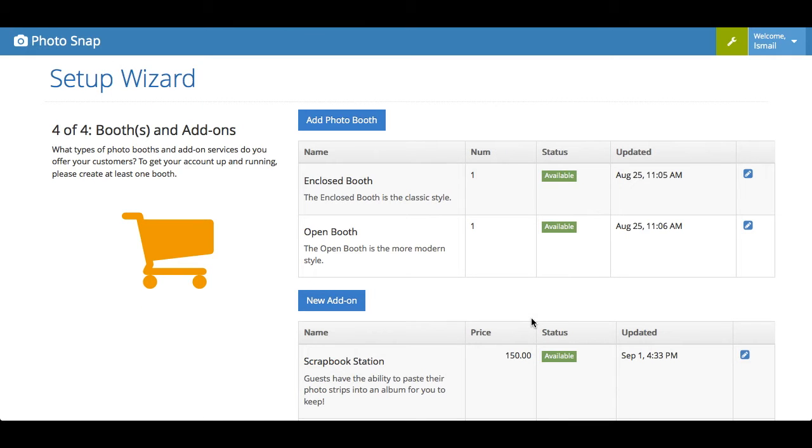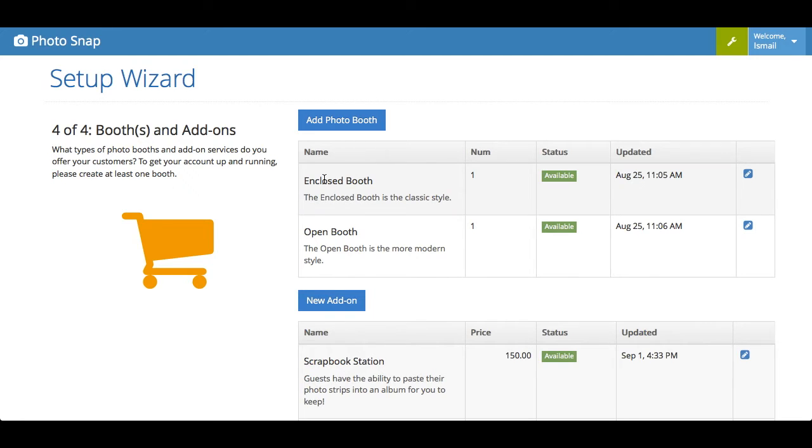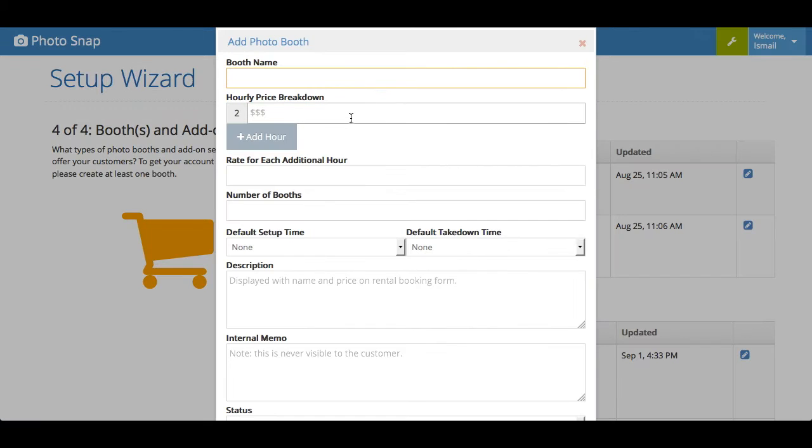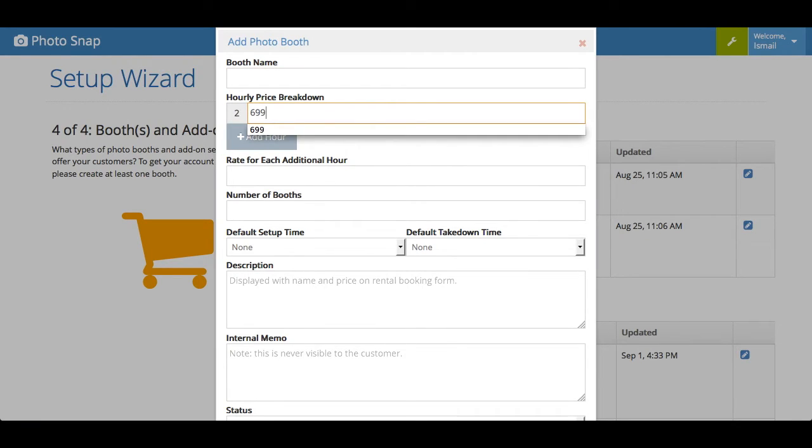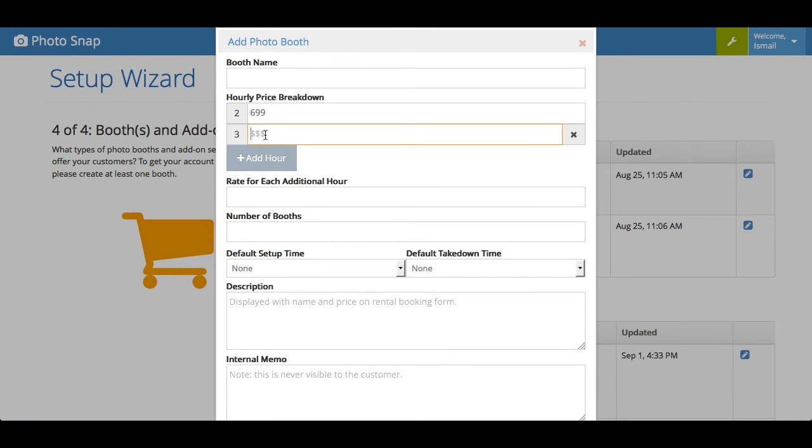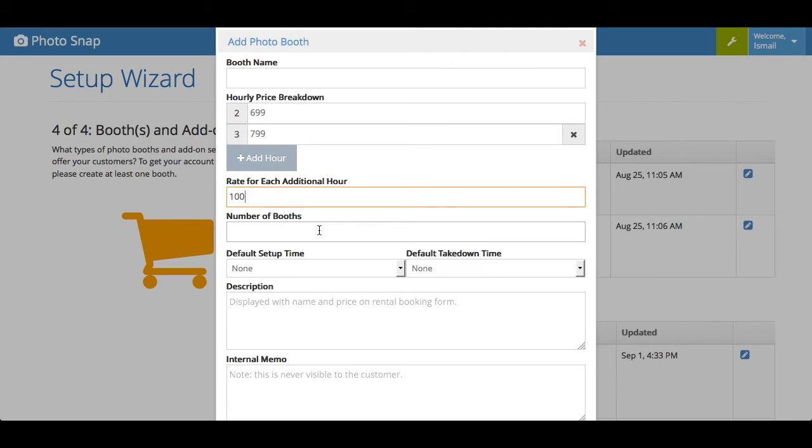The fourth step is where you input your photo booths and your add-ons that you offer. So you'll see here, for my example, I have an enclosed booth and an open booth. It's pretty easy to add it. You just click Add booth. You put in the name. You put in the pricing. So let's say $699 for two hours, $799 for three hours, and then $100 for each extra hour. You can put in the number of booths.